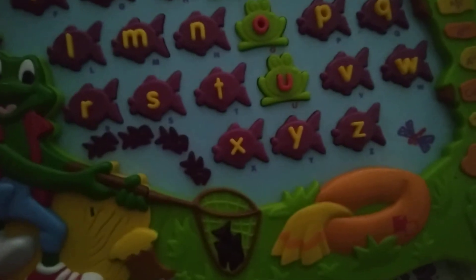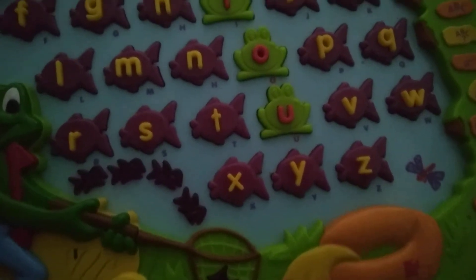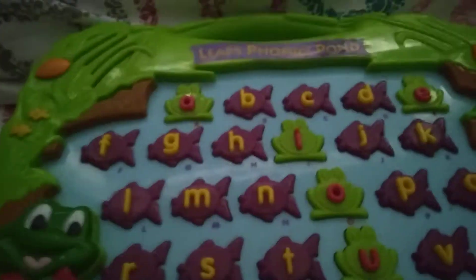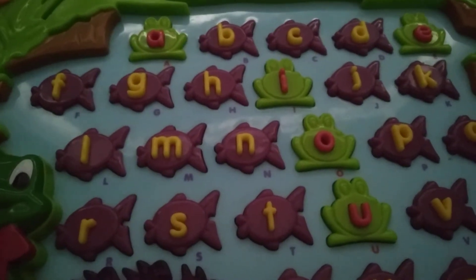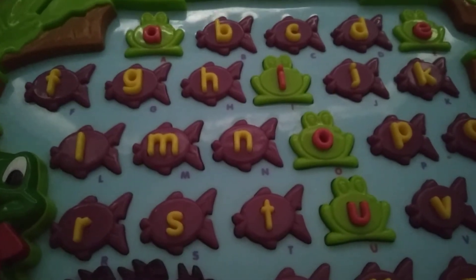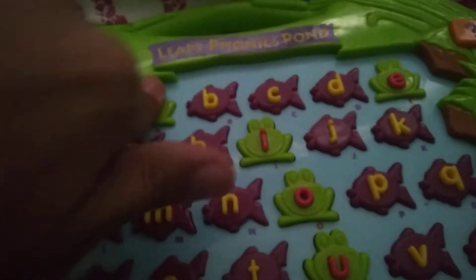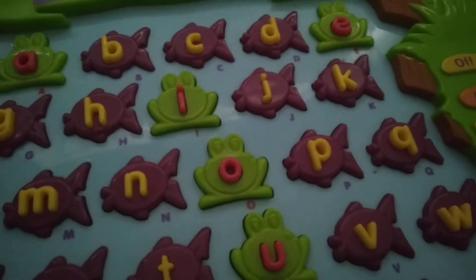Let's play! Can you find the letter that says A as in age? The letter A says A as in age. Can you press the letter A? A says A as in age. Great job!